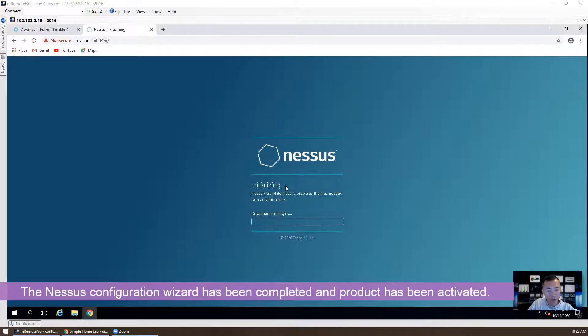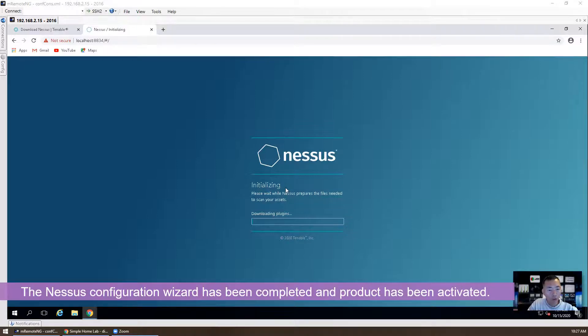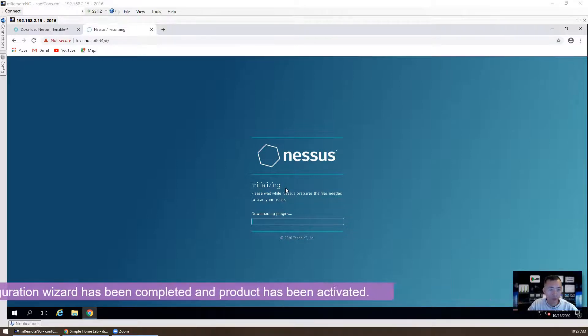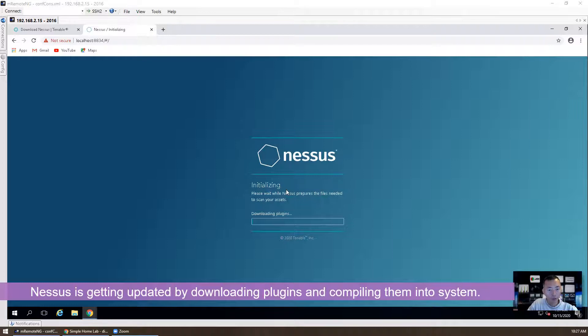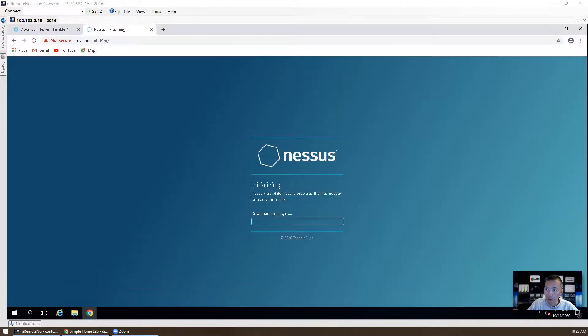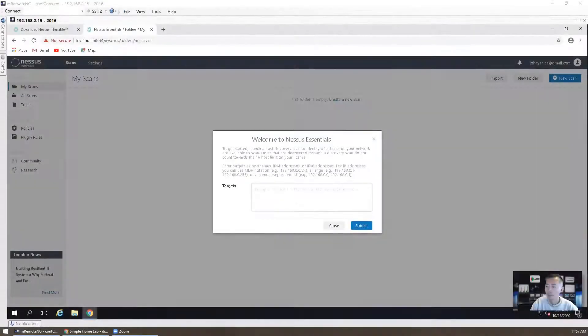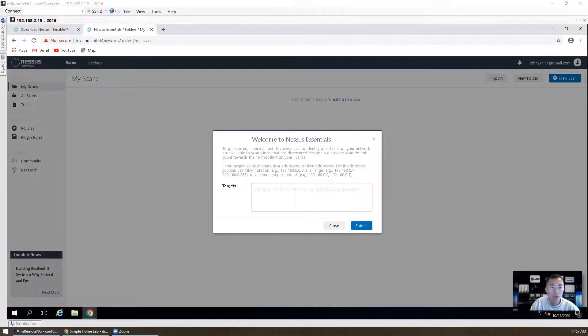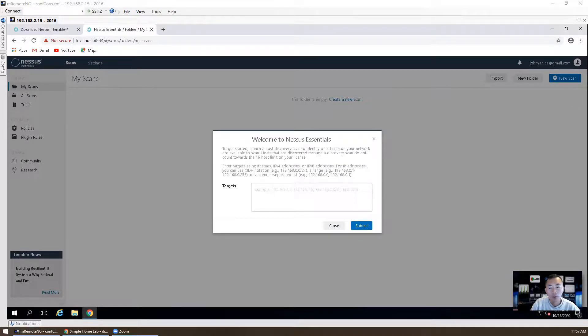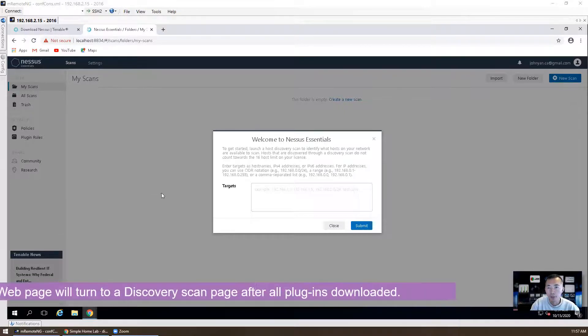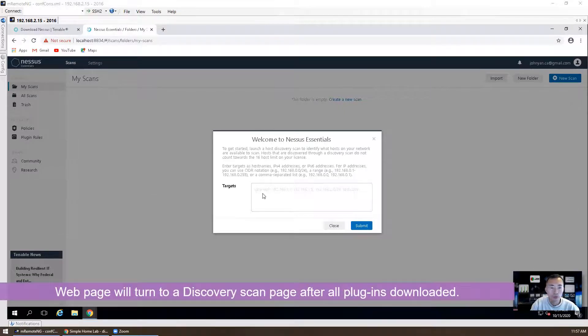It will take some time to update your system. It will download all plugins and updates, templates, all those things and put into your system. So we're gonna wait. After one hour waiting, almost one hour waiting, Nessus essentials version finally downloaded all plugins and compiled it and installed it. Now I'm getting this page to do discovery scanning.